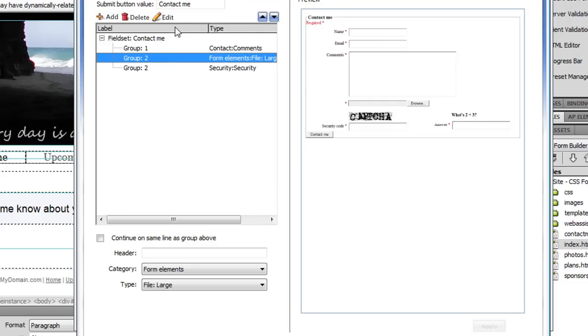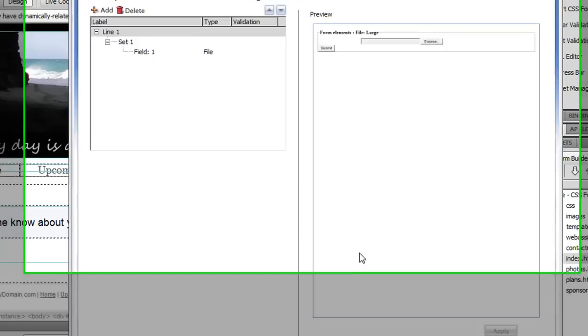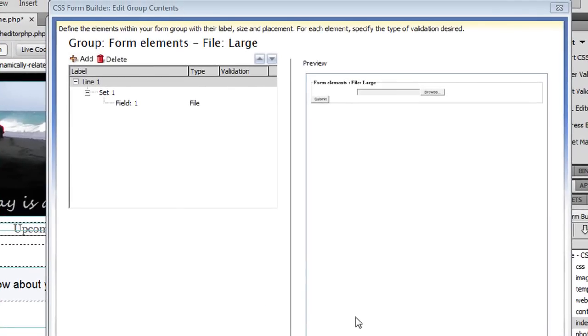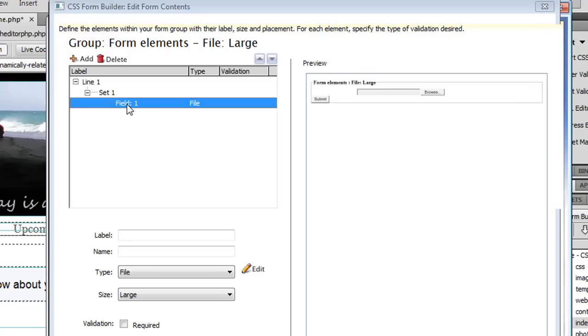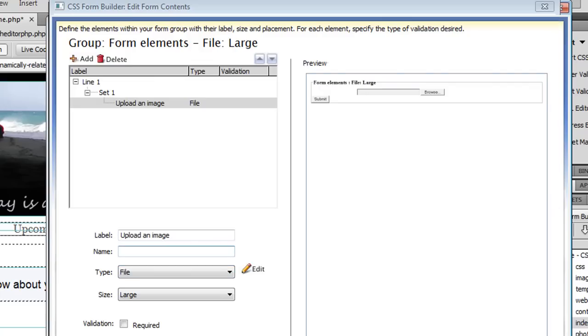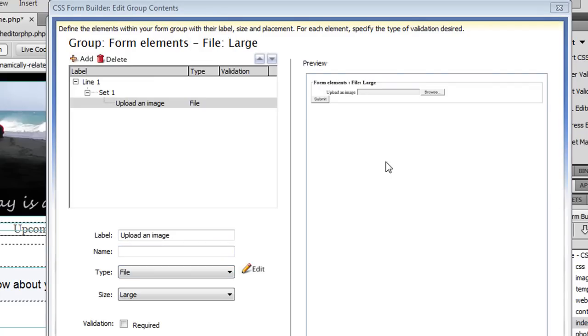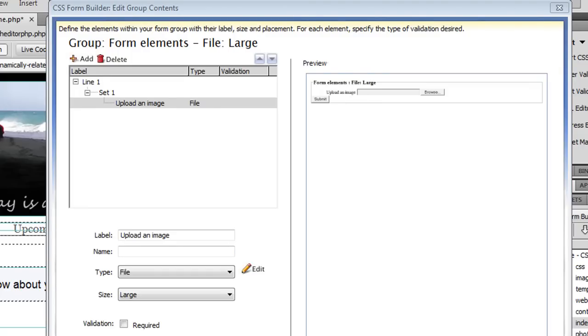When I click Apply you'll see that it has added a Browse field for the person filling out this form to be able to attach an image. I'm going to now select this and make an additional modification by clicking Edit. This interface lists all the different elements in the particular group I'm editing. I only have the one file element right now, so that's the only thing that's going to show up.